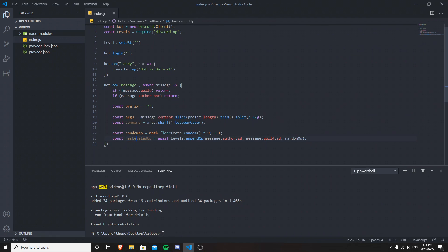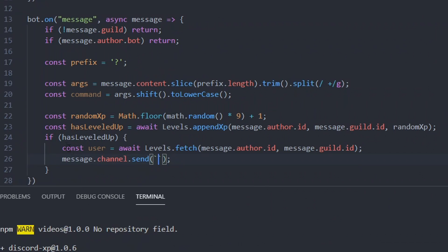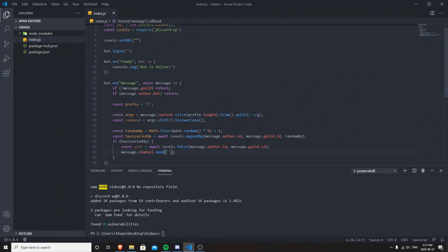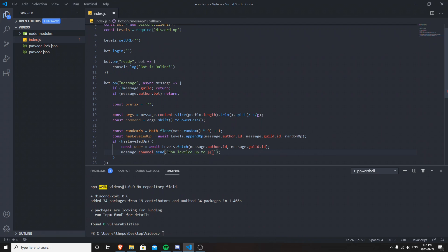Next, we create the level-up function: `const hasLeveledUp = await levels.appendXP(message.author.id, message.guild.id, randomXP)`. When the user levels up, we fetch their level from the database and send a message to the channel telling them their new level: `if (hasLeveledUp) { const user = ... ; message.channel.send('You leveled up! Level: ' + user.level); }`.